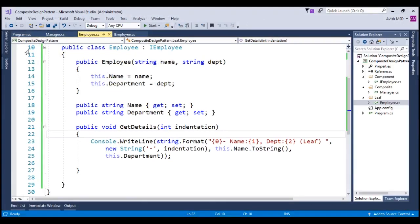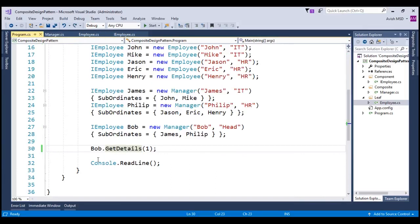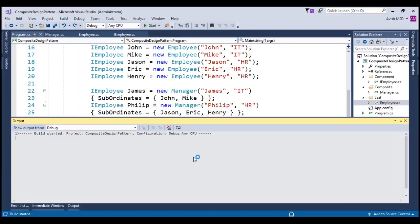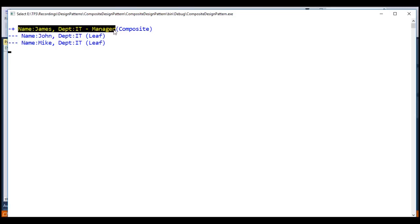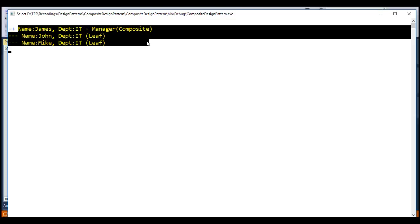Let's switch back to the application and make a small change — instead of retrieving Bob's getDetails, let's retrieve James.getDetails and run the application. Notice that we have the composition of James, who is an IT manager, along with his subordinates John and Mike. I hope now you are clear with the composite design pattern implementation. In the next session, we will discuss the decorator design pattern. Thank you for listening and have a great day.